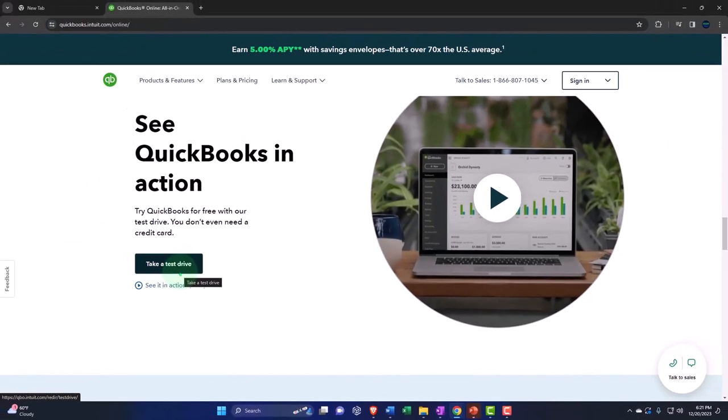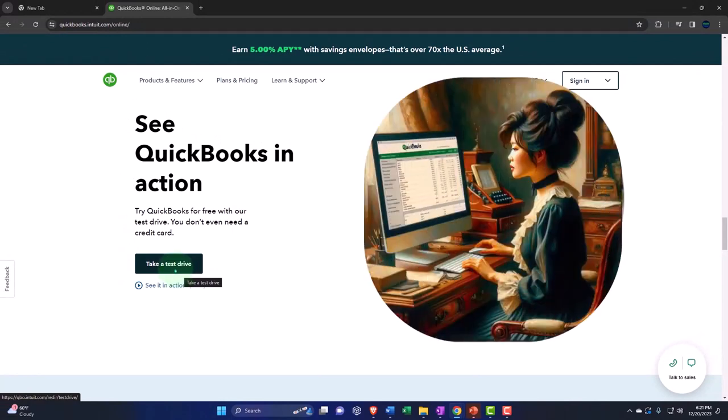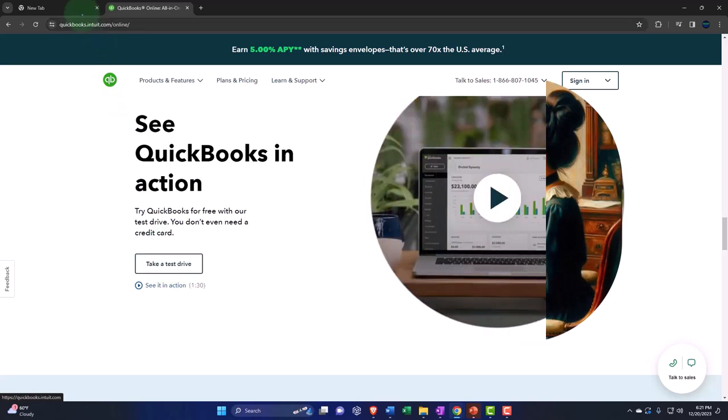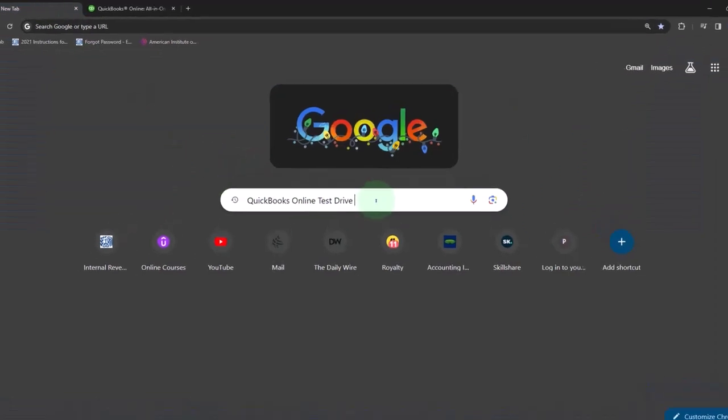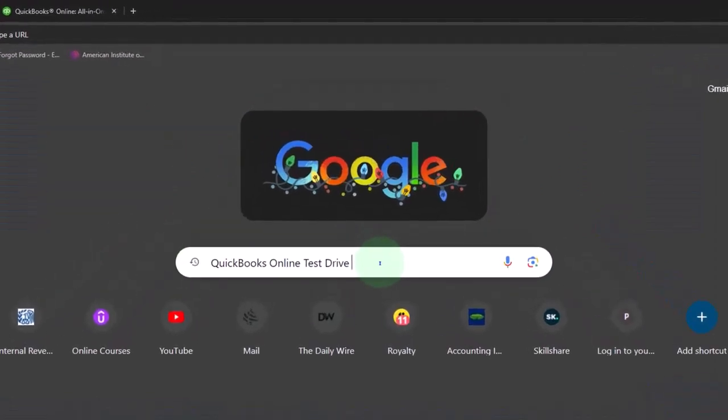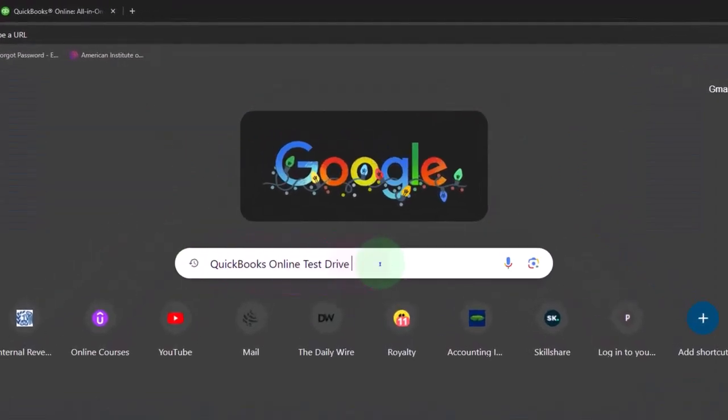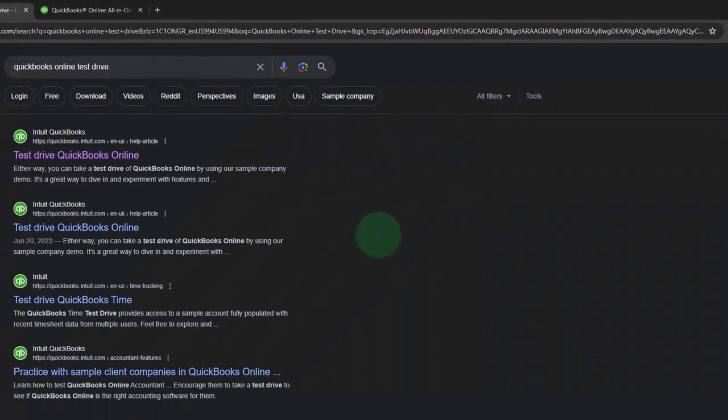I think the easiest way to get in here, because sometimes they change this page—they haven't changed this page for a while, but they could—is to type into your favorite browser 'QuickBooks Online test drive.' This is what we'll do a lot going forward.